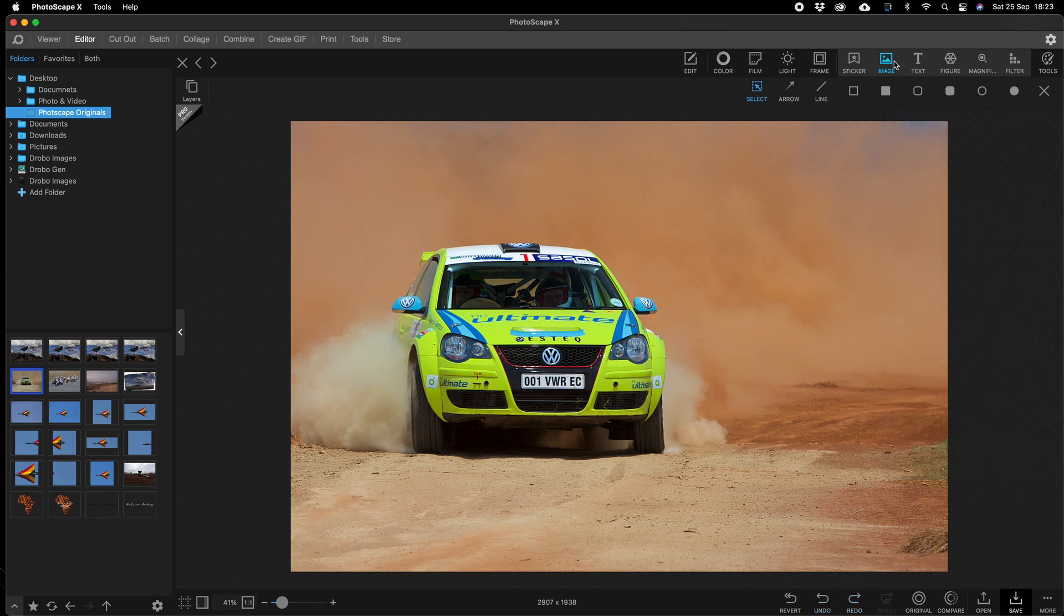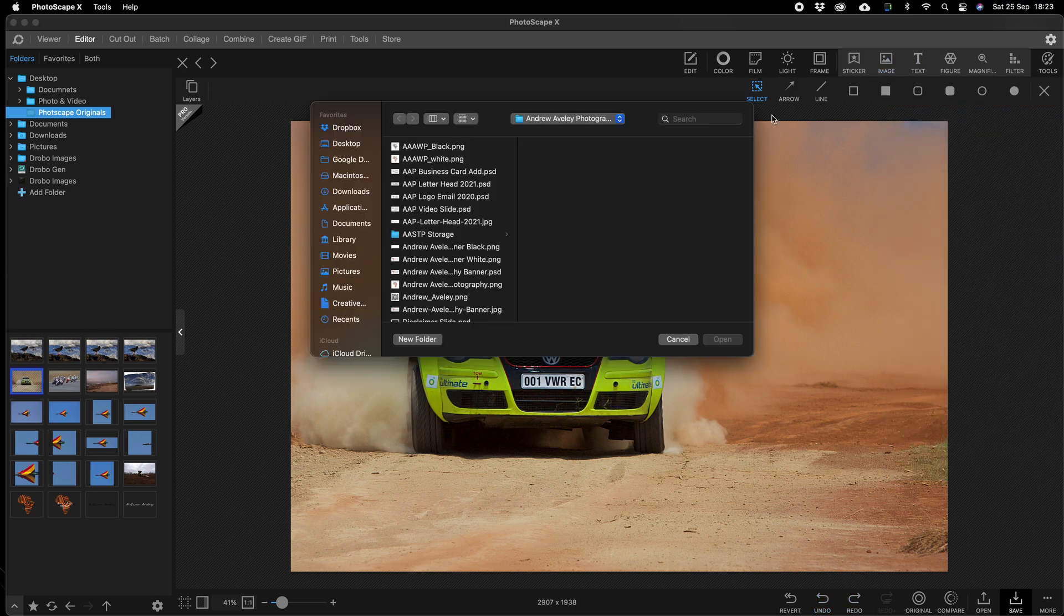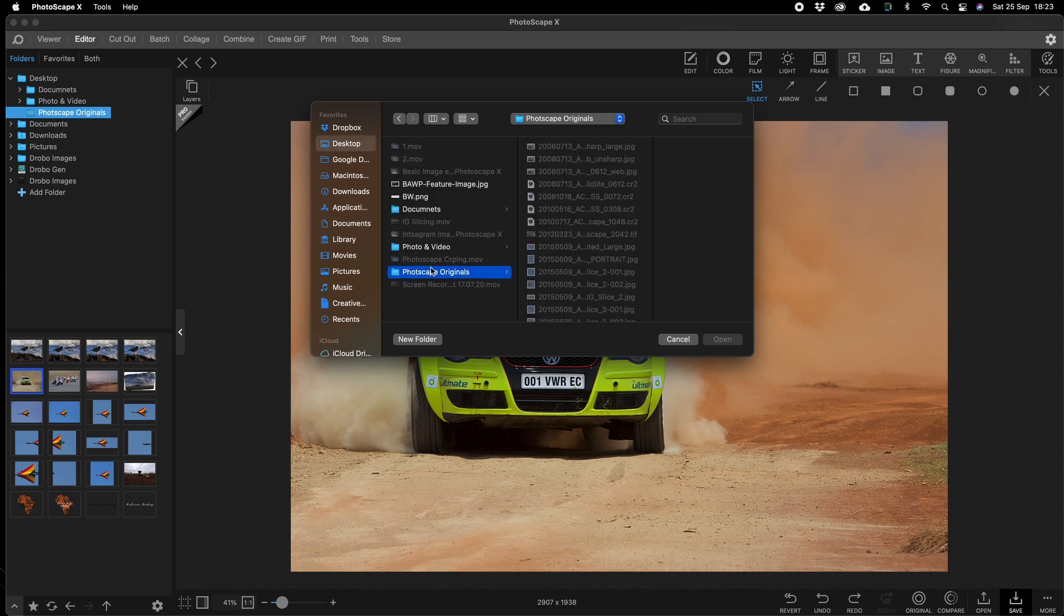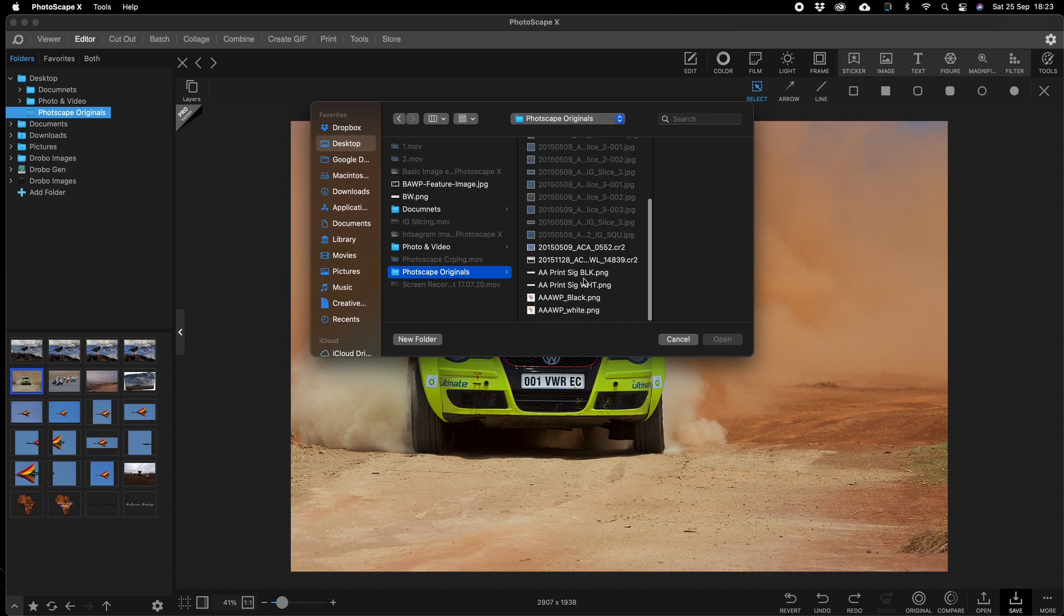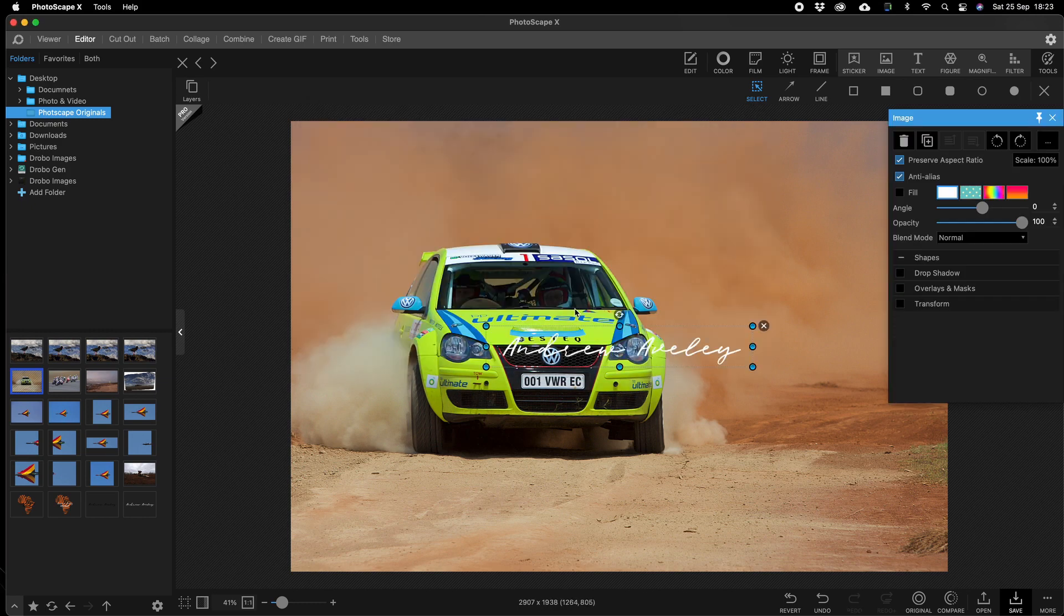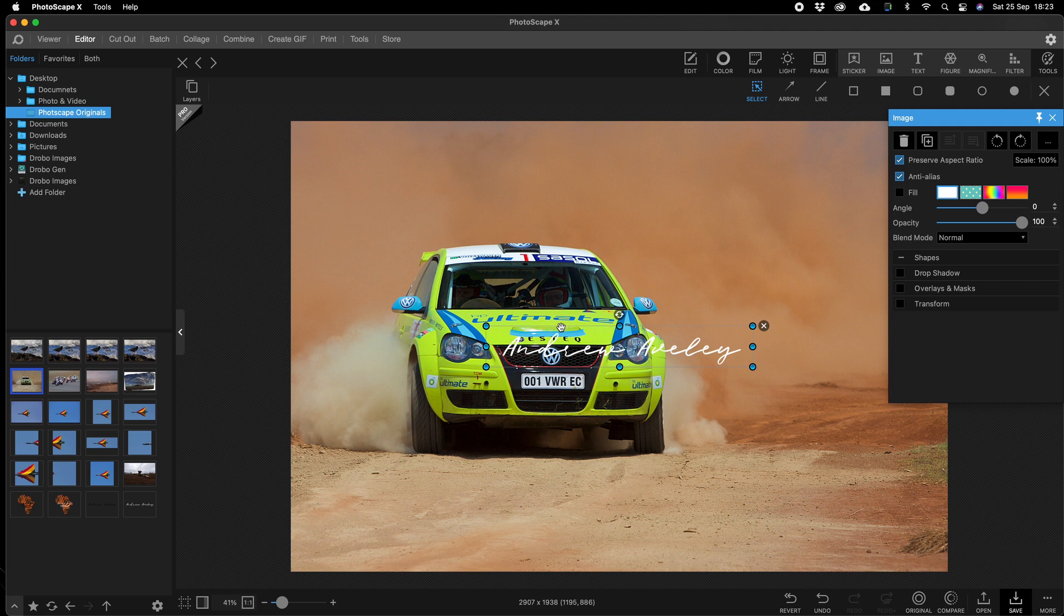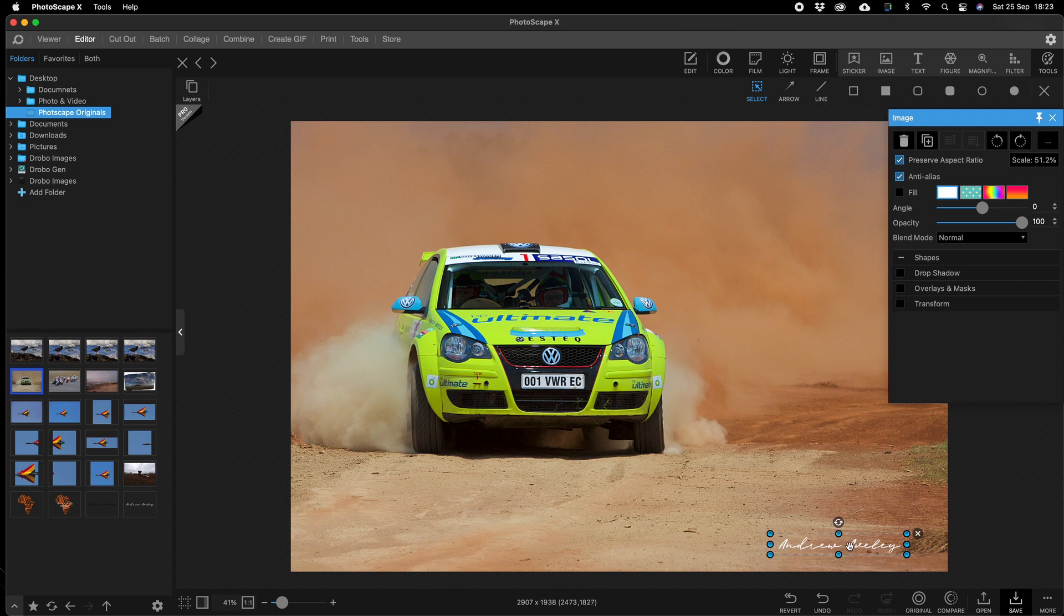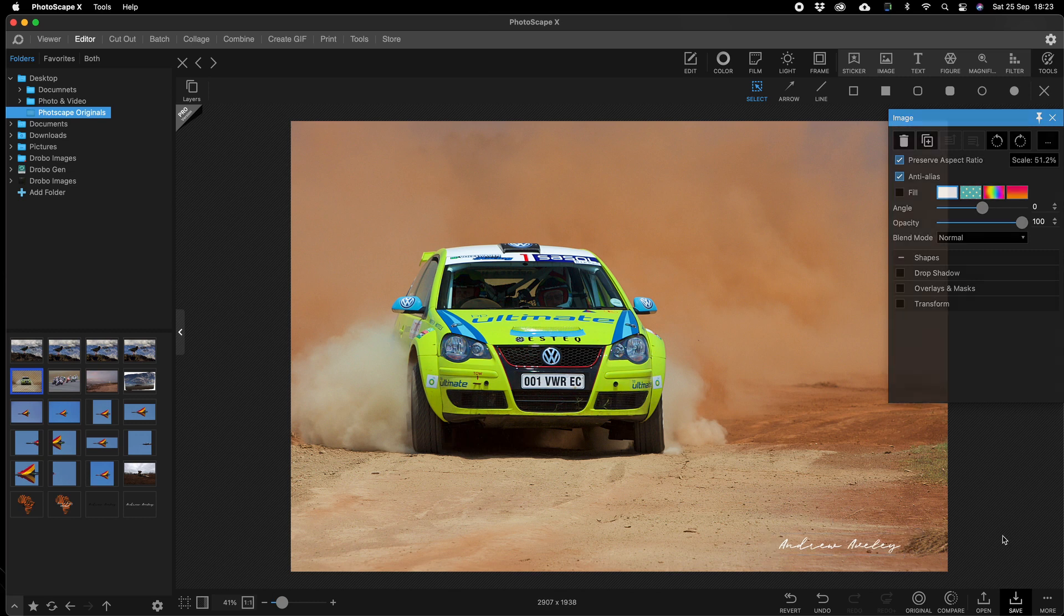I have put them in the folder that I've been using on the desktop, and I have got a signature which I've pre-made. As you can see over here, Andrew Averly is my signature. It's a PNG. We can put it just about anywhere, click OK.